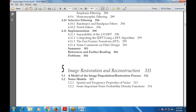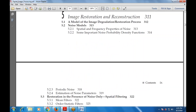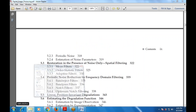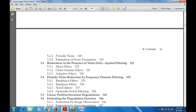Image restoration and reconstruction is the next section — covering how to restore and reconstruct images. This includes models of image degradation, restoration processes, noise models with spatial and frequency properties of noise, and linear position-invariant degradation used in various filtration methods covered in the module.